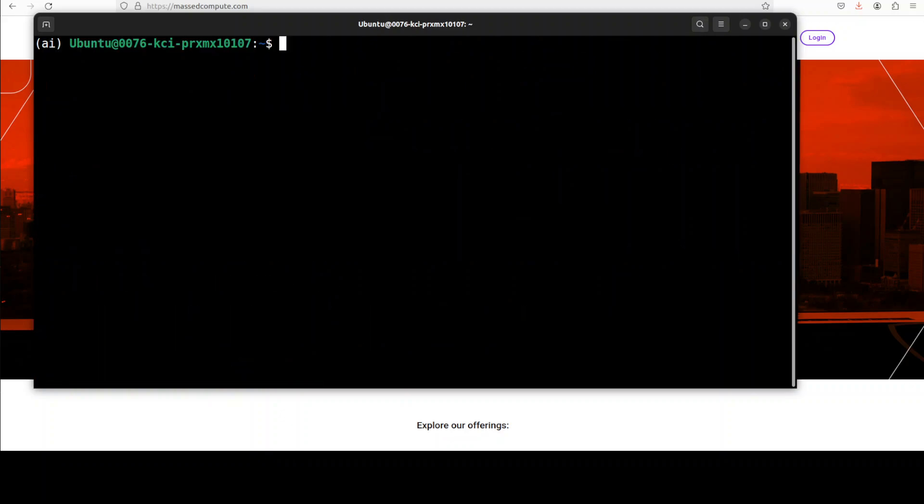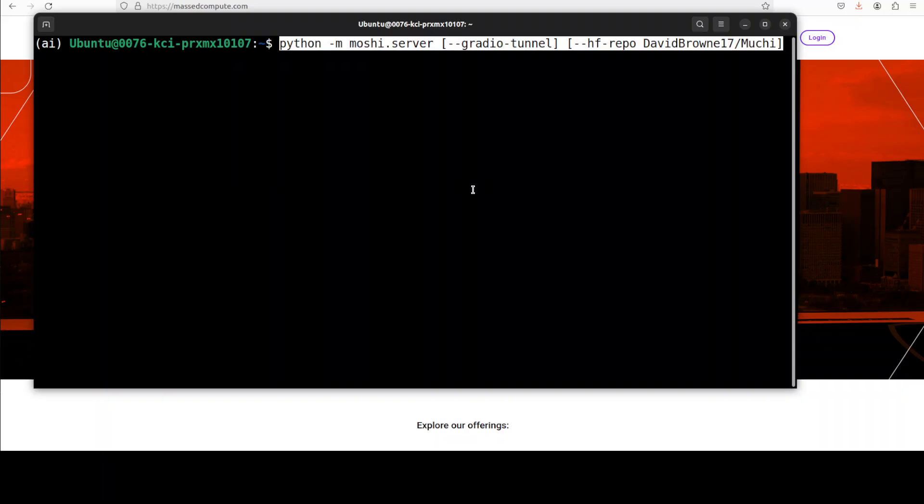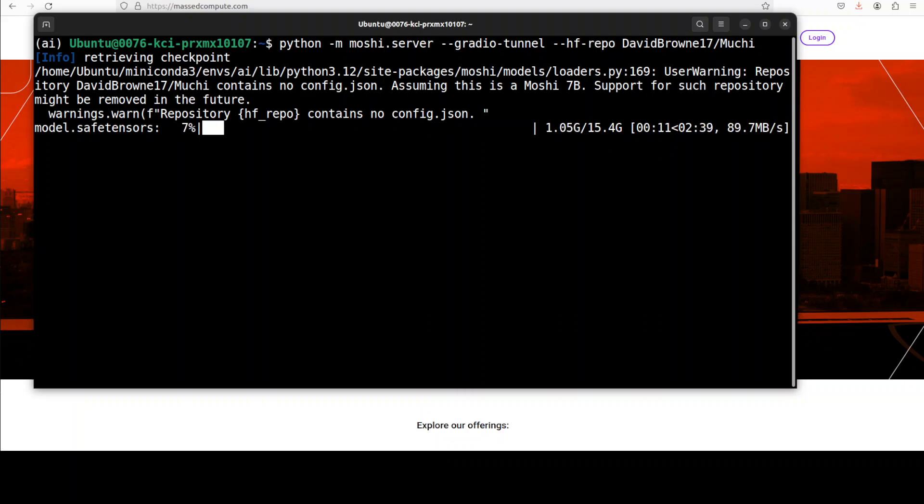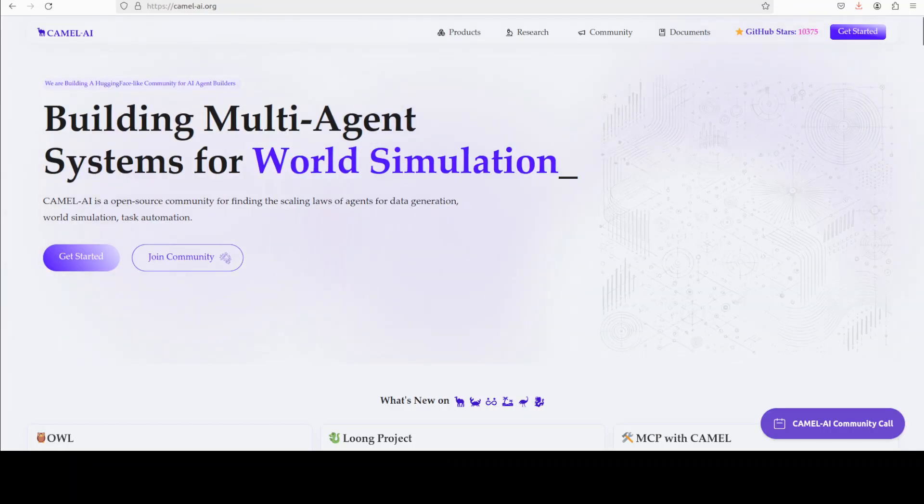Moshi is installed, our token is set, and next we need to run this command in order to start the Moshi server locally. I am specifying this Mushy model which has been created by David Brown, and we are just launching our Gradio UI. The first time when you run it, it is going to download the model and the model size is just close to 15GB. Make sure to remove those square brackets from the command at the top. Let's wait for this to get downloaded, and meanwhile let me introduce you to the sponsors of the video, who are Camel AI.